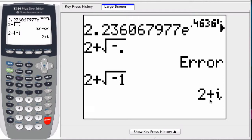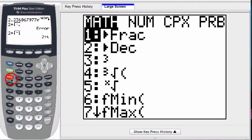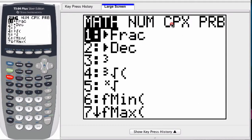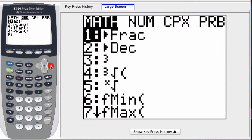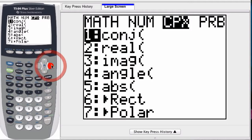However, if I don't want to switch modes all the time, I hit math, scroll over to complex mode. And then the seventh command, I just hit 7, is the polar command.